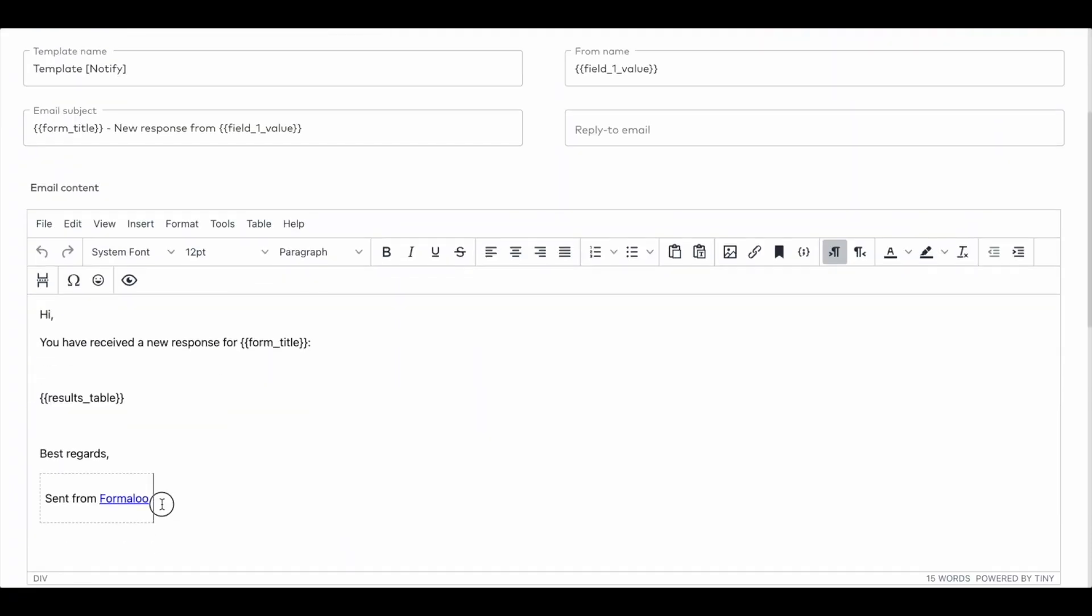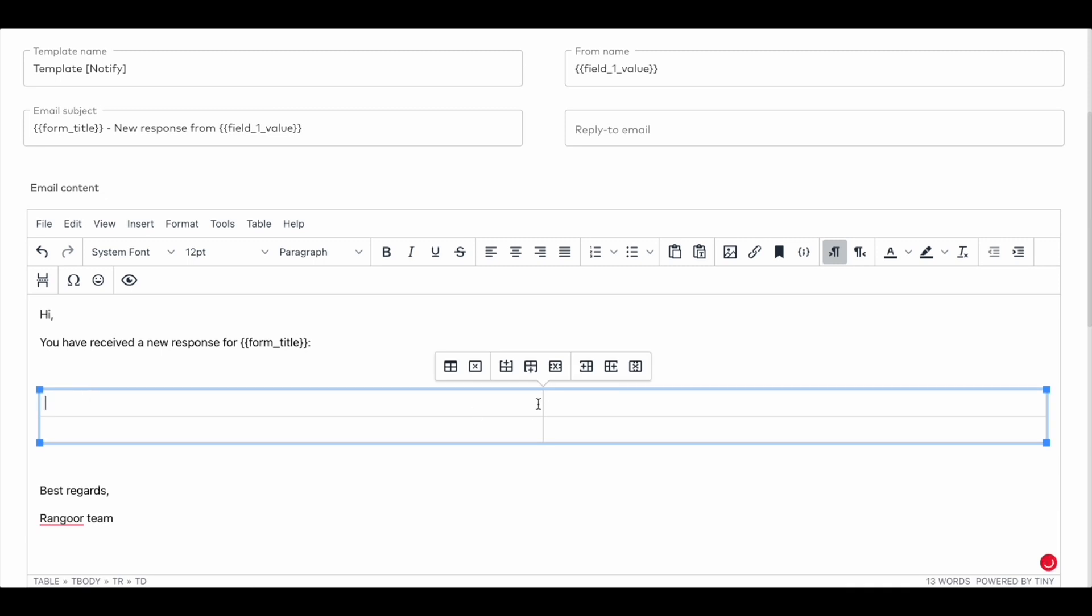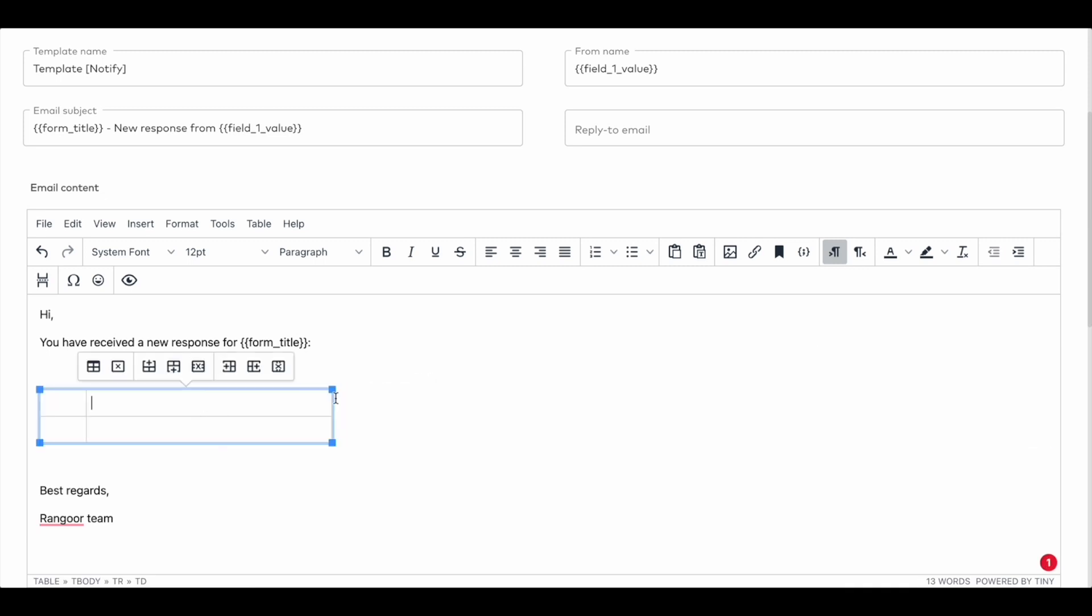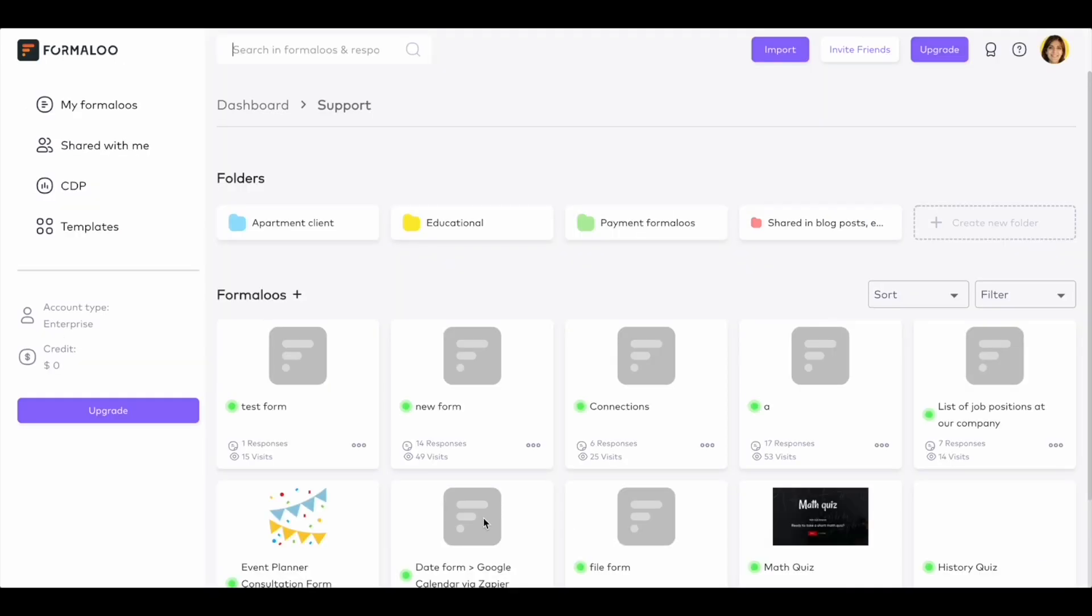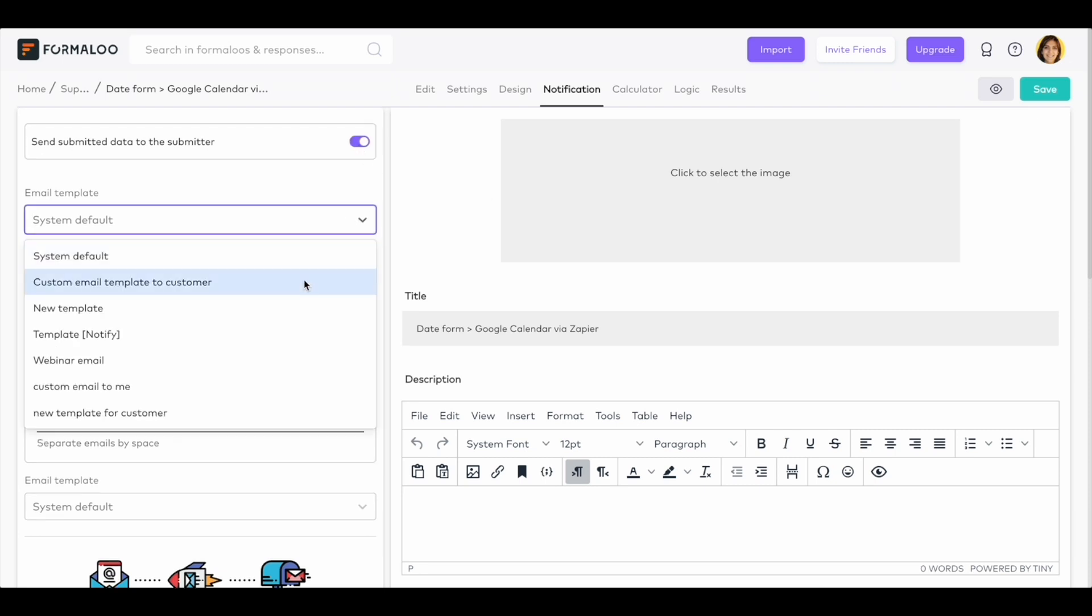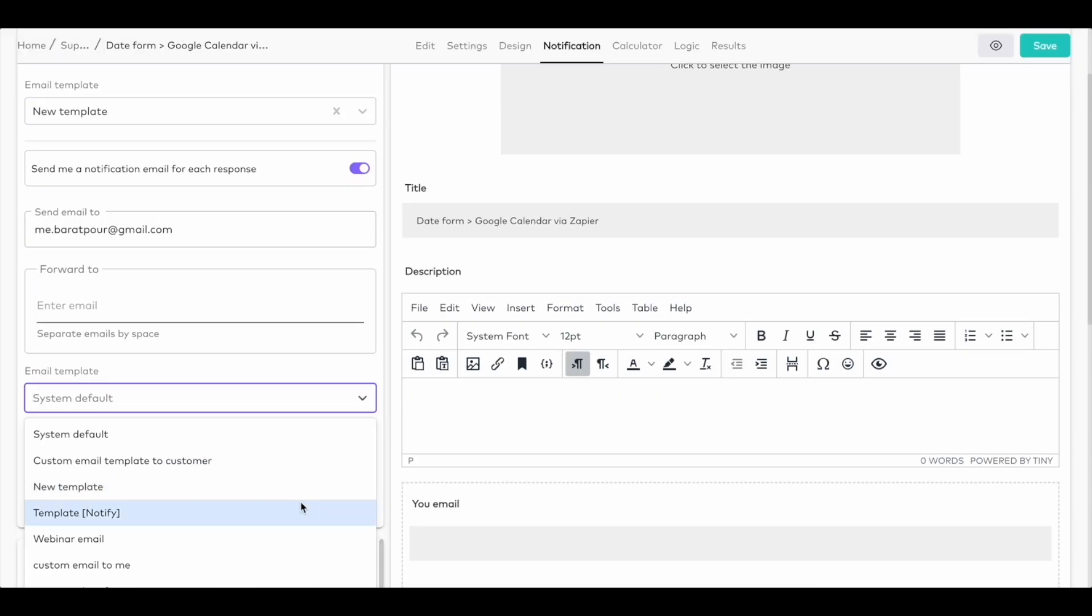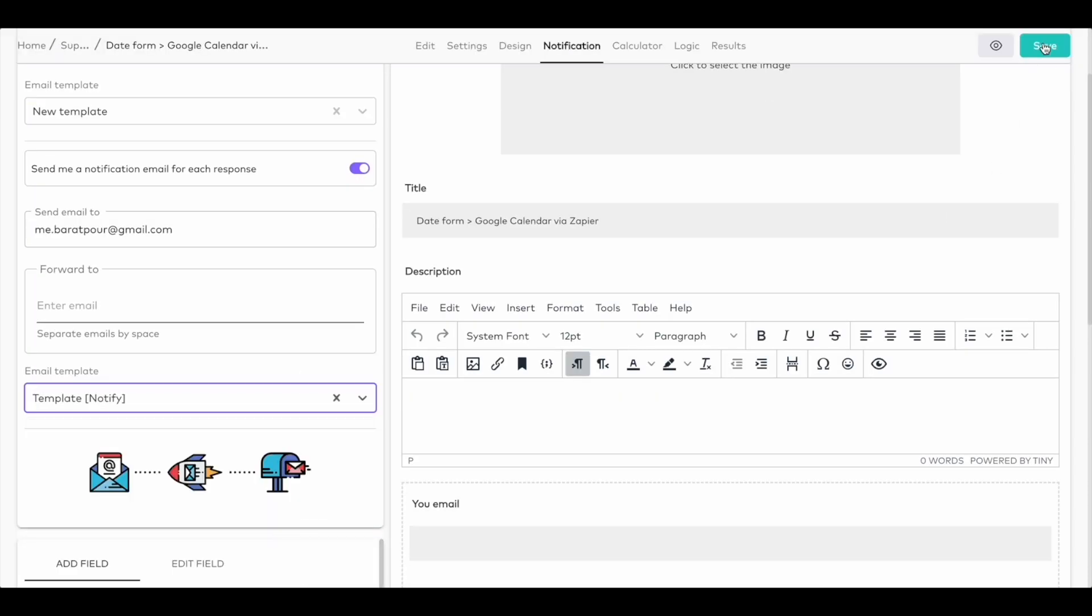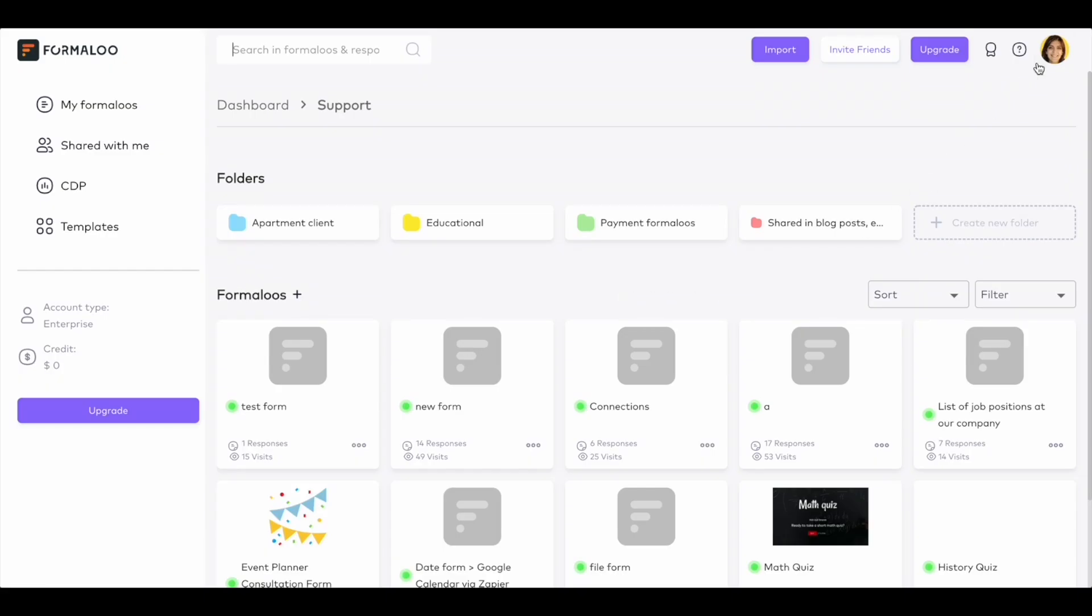I've got another super exciting feature for you this month, the Custom Email Builder. You can now create multiple custom email templates and use them on your Formaloo. This way, when your audience submits your forms, the email that's automatically sent to them will be your customized email and the email that you receive will have your customized content too.